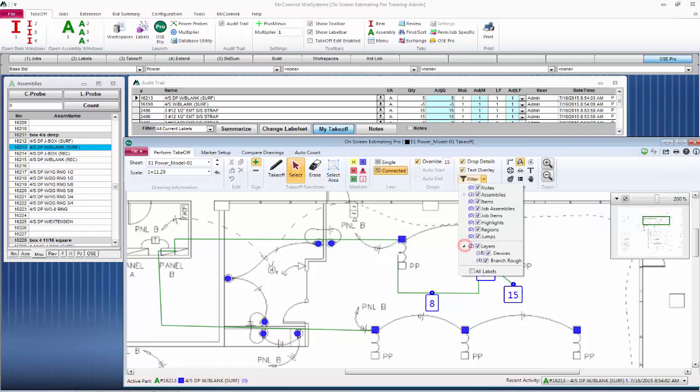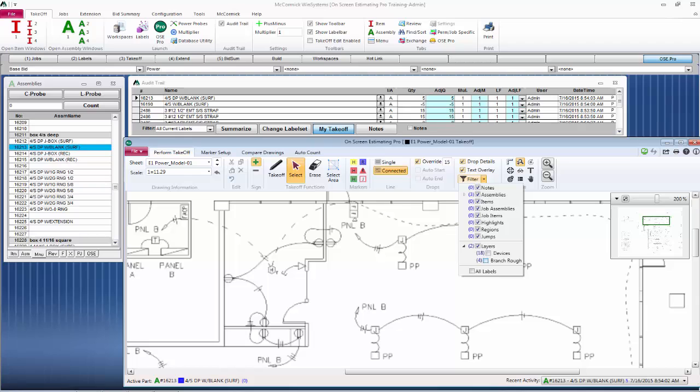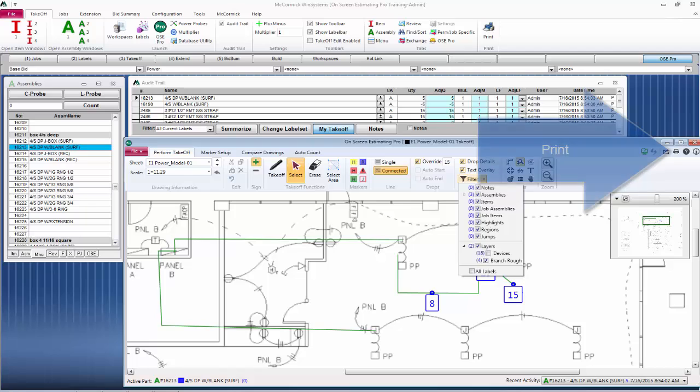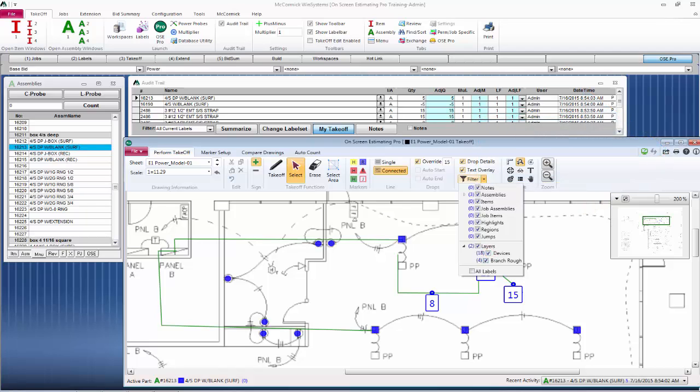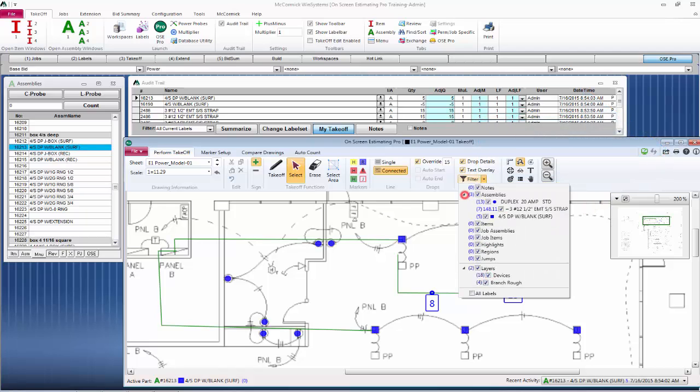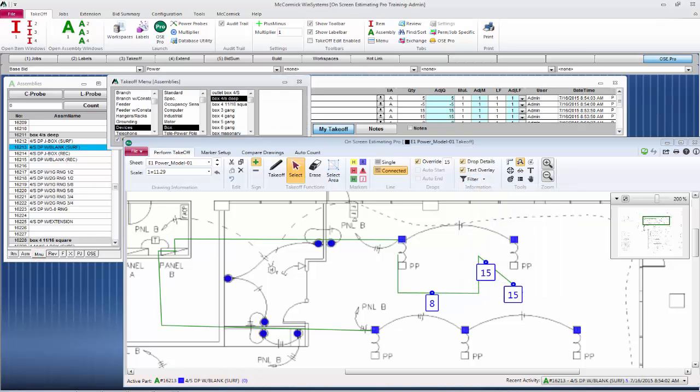Another important tool in the On-Screen Estimating Pro is the filter. This is where we can turn our takeoff on and off for viewing purposes only. If I wanted to turn off my devices and branch, it's simple. Click on my layers and turn them off. If I wanted to simply show my branch, I can utilize the print button and print just the branch. There's many uses for that.